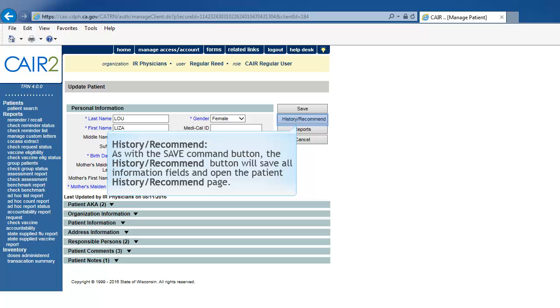History Recommend. As with the Save Command button, the History Recommend Command button will save all information fields. Once the information is saved, the Patient's History Recommend page will display.